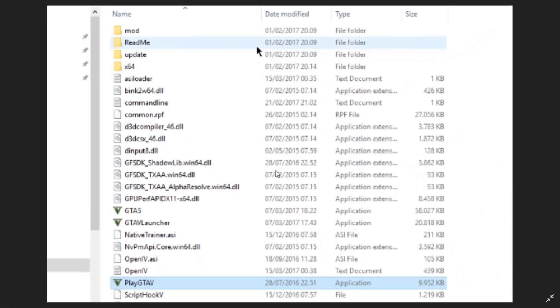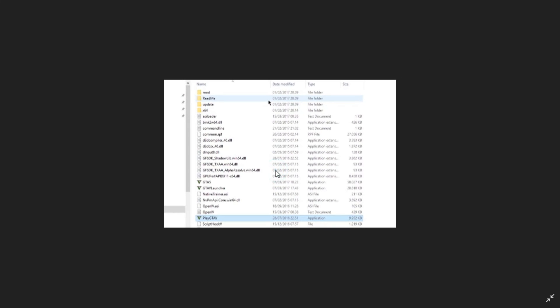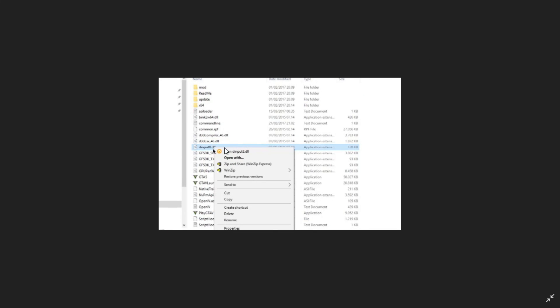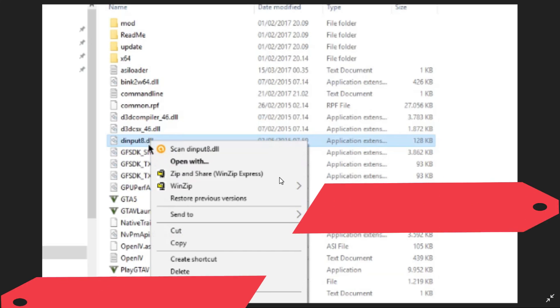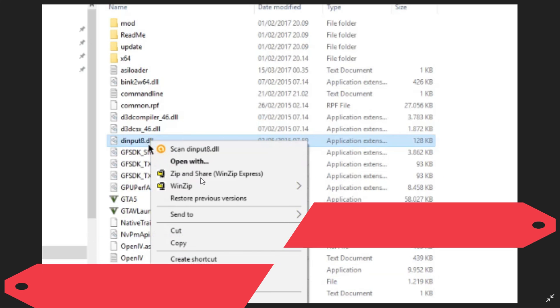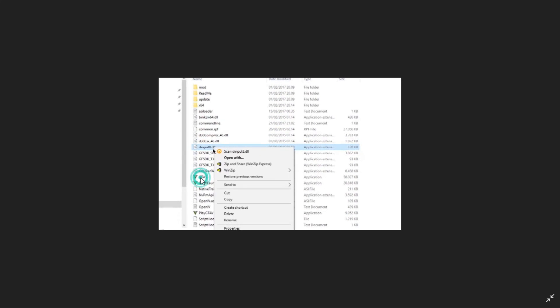So first thing what you can do is just go to your game's directory. And here look for a file name dinput8.dll. As you can see here, dinput8.dll. So once you have right clicked on it, you just have to delete it. You have to do nothing and just delete this file.